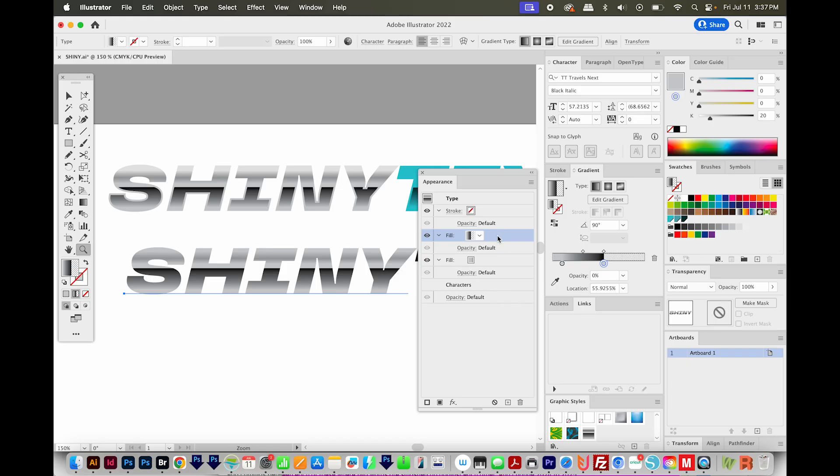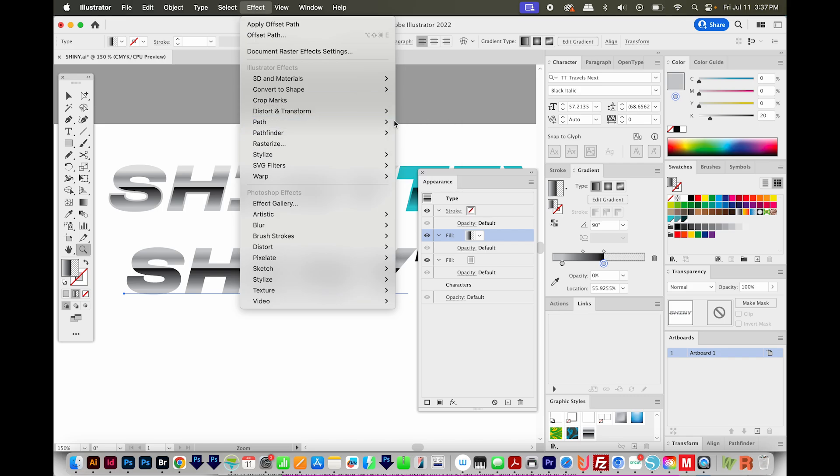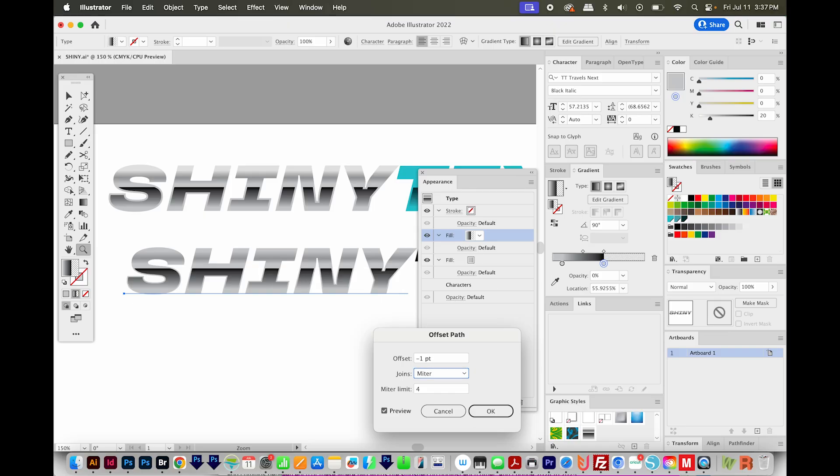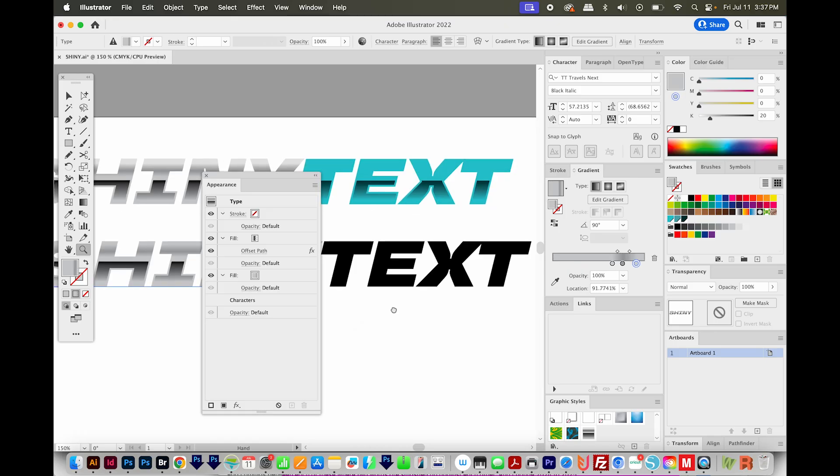Finally, the last step here is to offset paths. So I'll go to effect, path, and offset path. And we need this to be a negative number so that it kind of squeezes in. I'll put it at negative one and see how that looks. Maybe even minus 1.5. Okay, and this looks good. So we pretty much got almost exactly the same thing. And yours might look a little bit different, but hopefully you have something similar. Okay, so we've got that first part done.